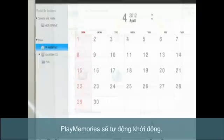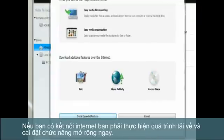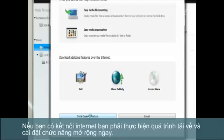Play-memories will launch automatically and prompt you to download and install expanded features. If you have an internet connection, you'll probably want to go ahead and do that now.